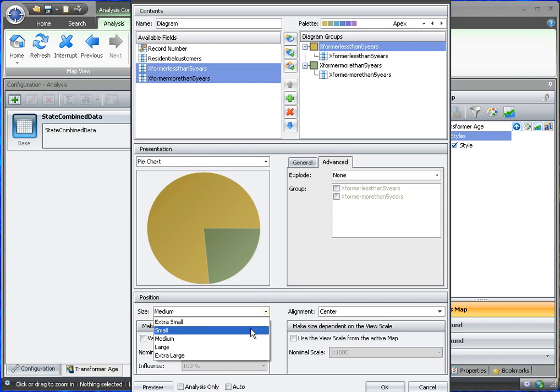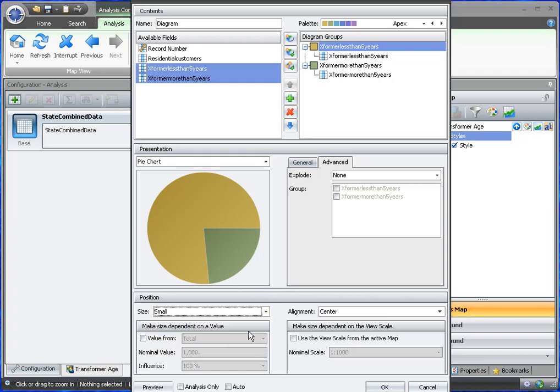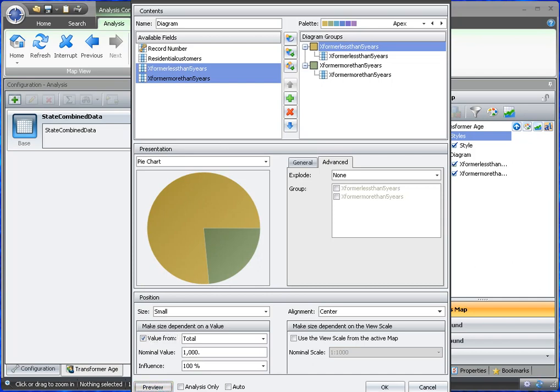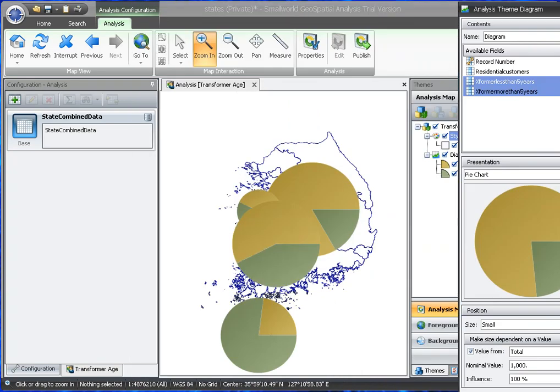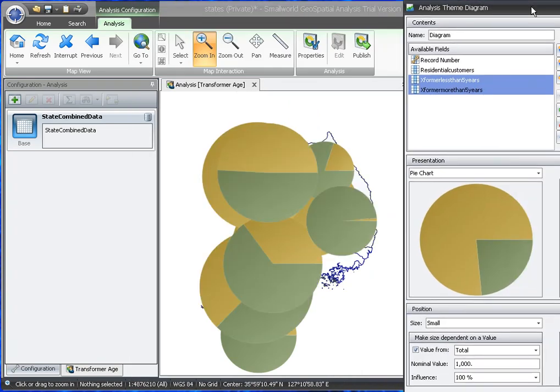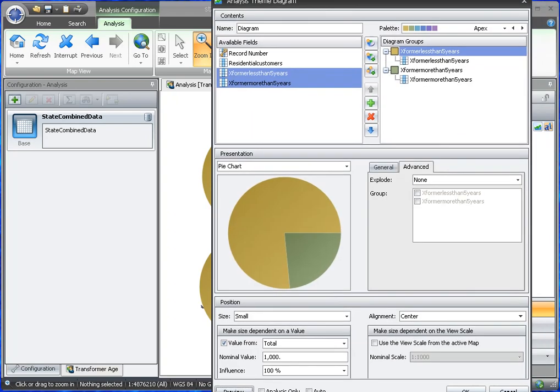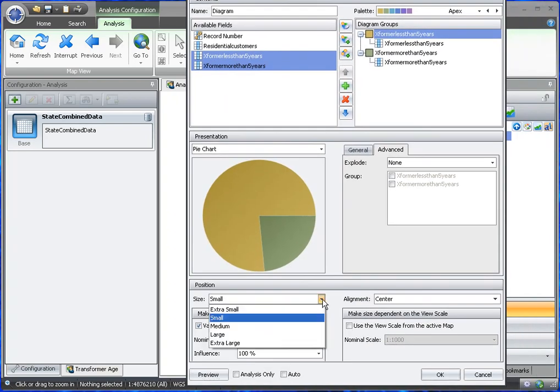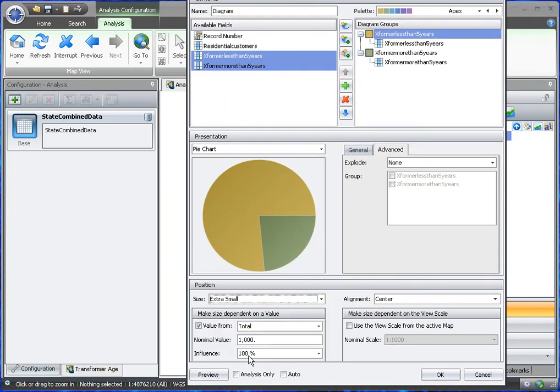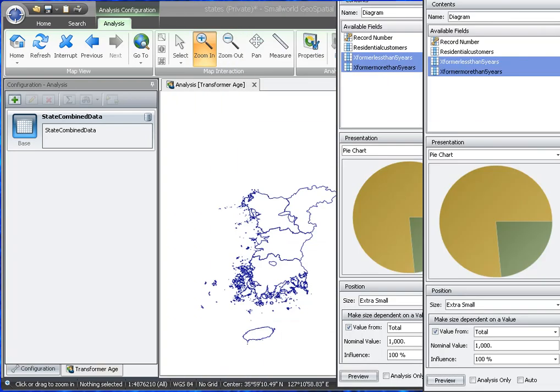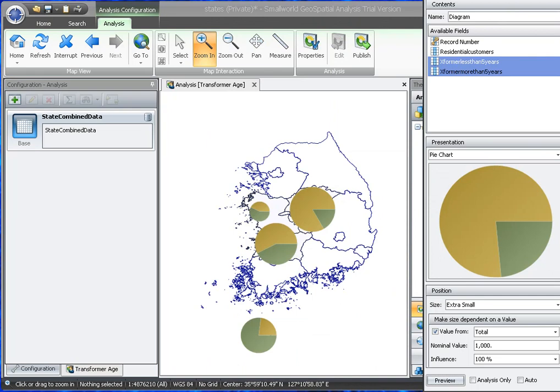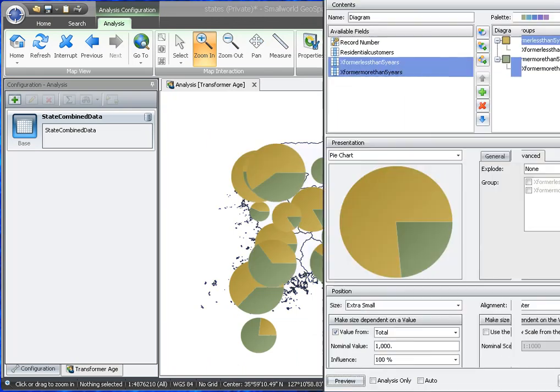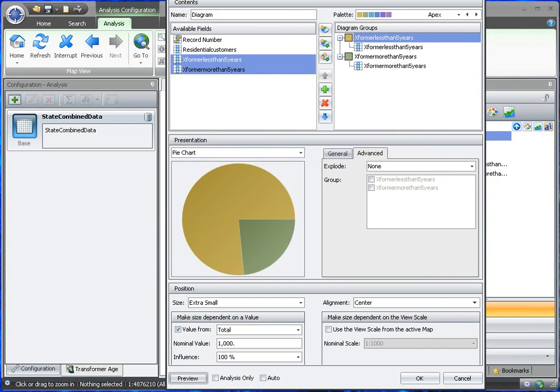And the size, maybe we'll make small for now. We can adjust this all later. And then we make the pie chart bigger or smaller based on the total of the less than five years and more than five years number of transformers. Let's preview see what that looks like. Yeah, those are a bit too big. So we could try extra small, preview again. Still pretty big.